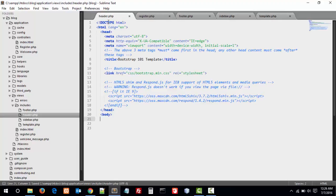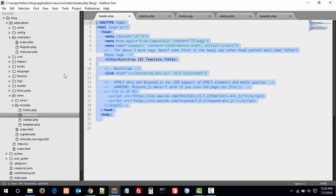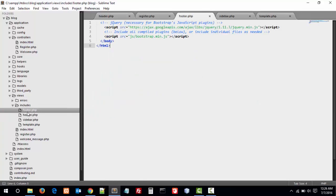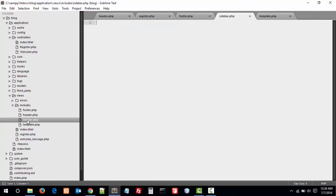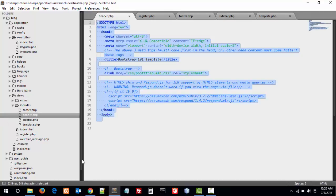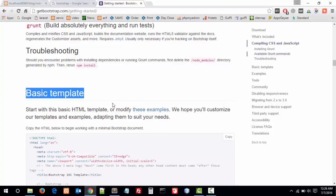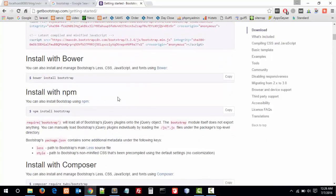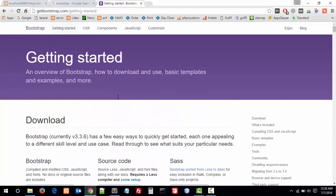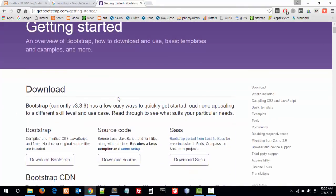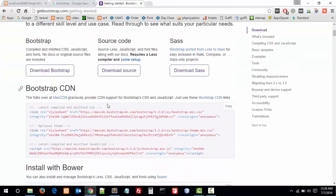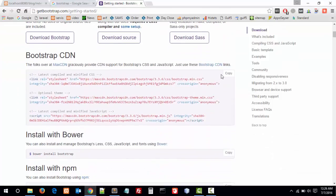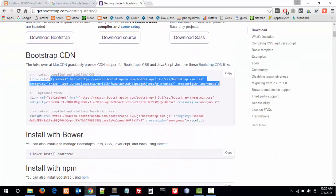We have created header, footer, and sidebar. There is no code inside sidebar yet. So let's import the Bootstrap library. At the top of the getting started page of Bootstrap, here is the library CDN link.